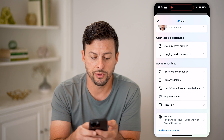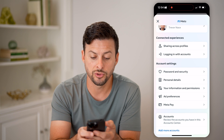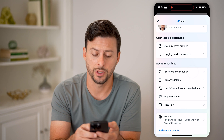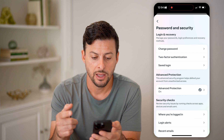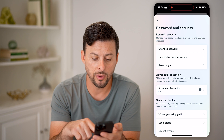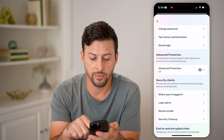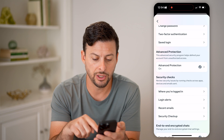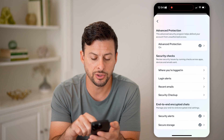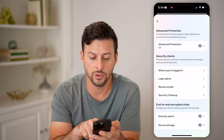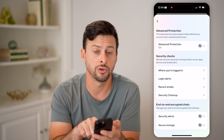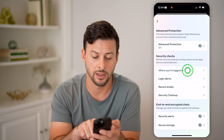Then just scroll down a bit and choose 'Password and Security.' This will pop up with a bunch of information about security, but under security checks, we're going to tap 'Where you're logged in.'